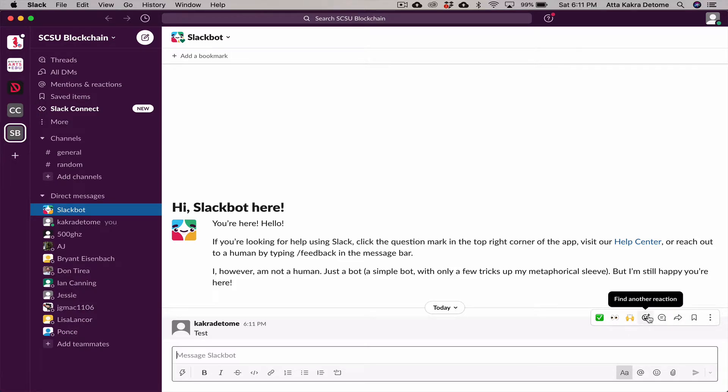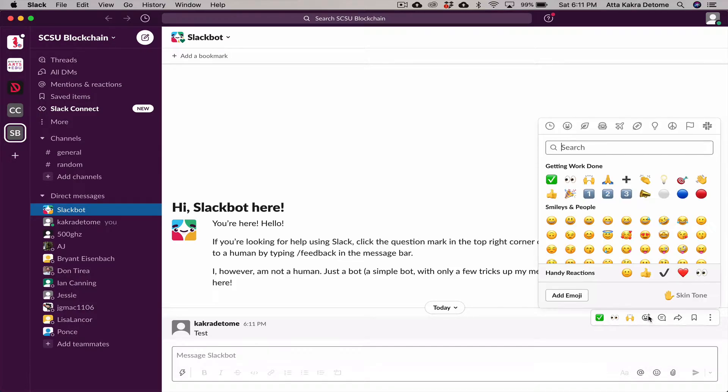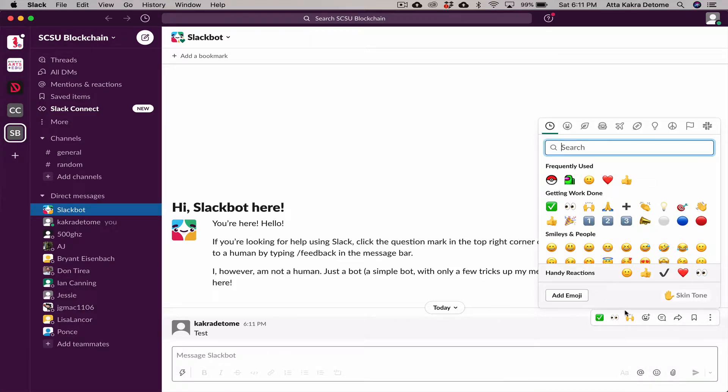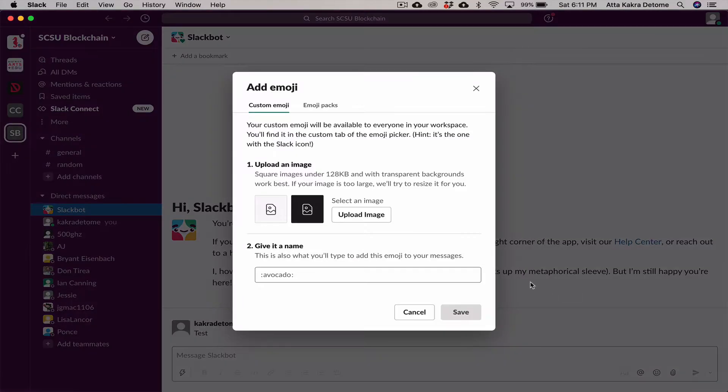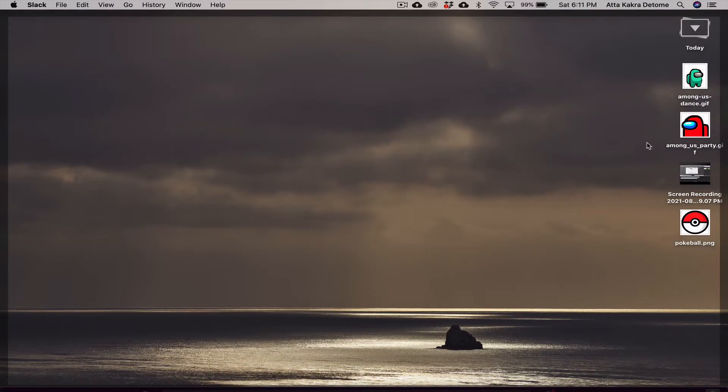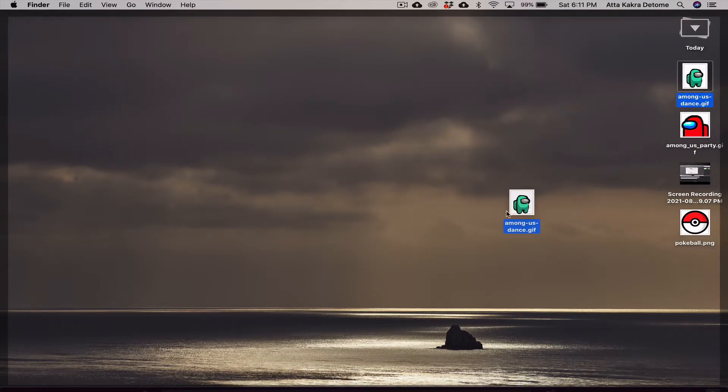Click on add a reaction, add an emoji. I can add a custom emoji, upload an image here. I'm going to go to my desktop and I believe it was this one. Click and drag it to Slack and release it.